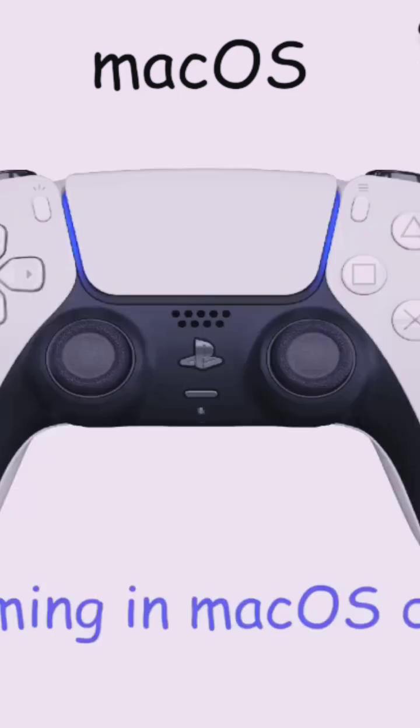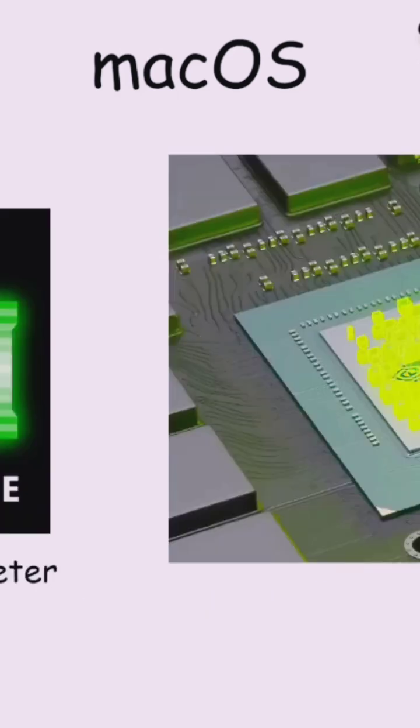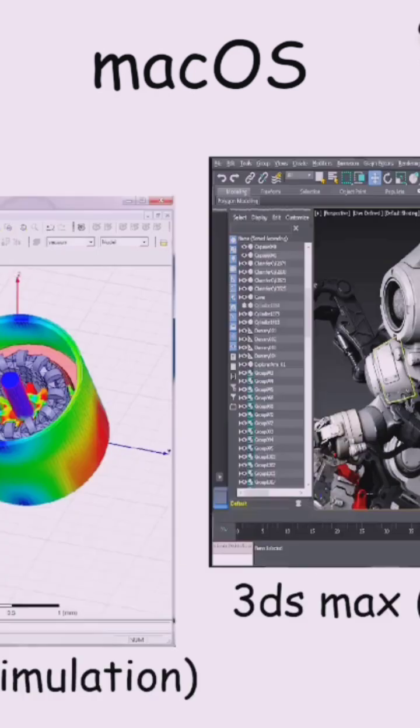Another major issue is gaming, because Mac OS devices don't have DirectX and powerful GPUs or graphics cards. Additionally, some professional software isn't available. If available, it's a limited version.